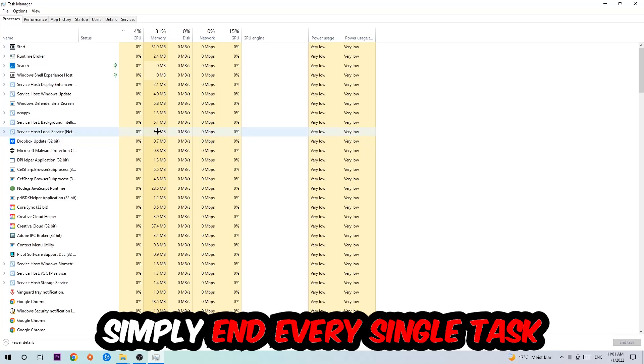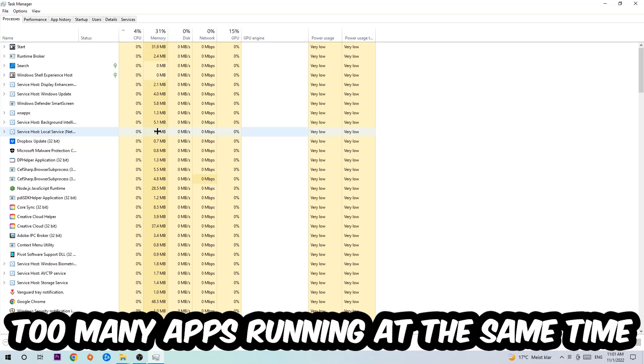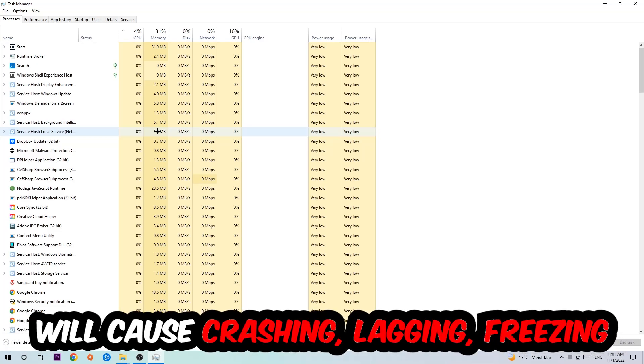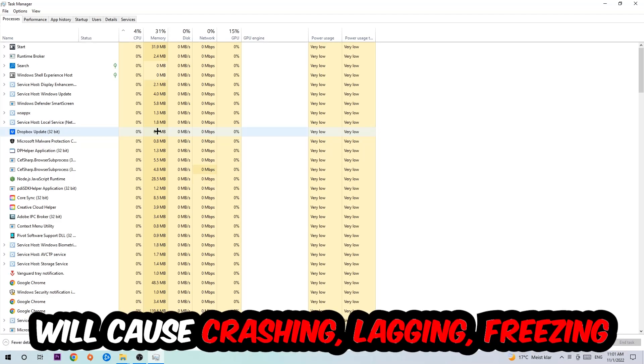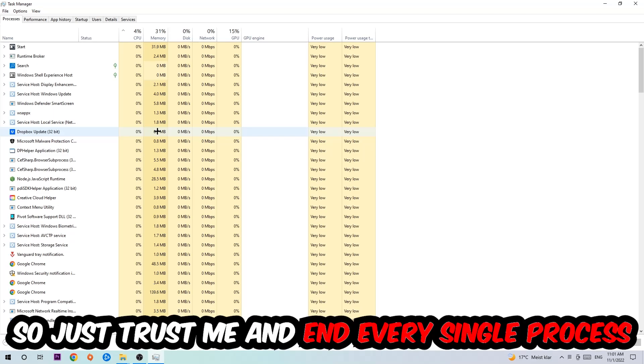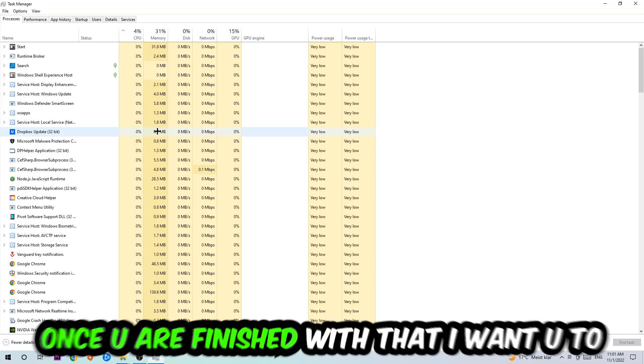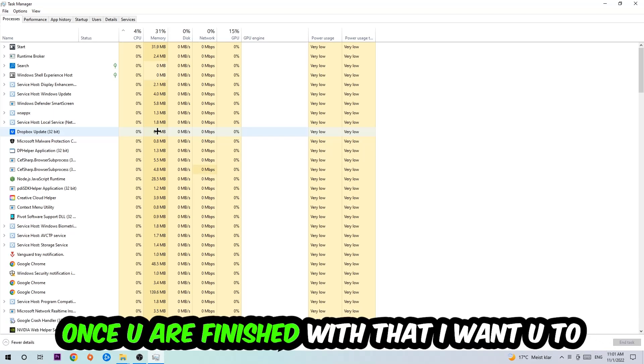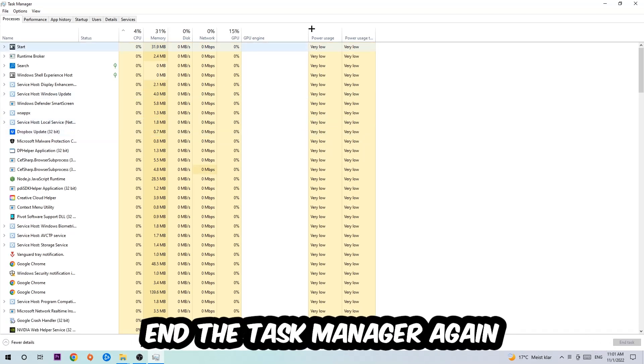End every task that has nothing to do with Windows. Two reasons for that: first of all, too many applications, background processes, programs, and games running at the same time on a low-end or bad PC will cause crashing, lagging, or freezing in the long term because your PC can't handle it anymore. So just trust me and end every single process. Once you've finished with that, end the Task Manager again.